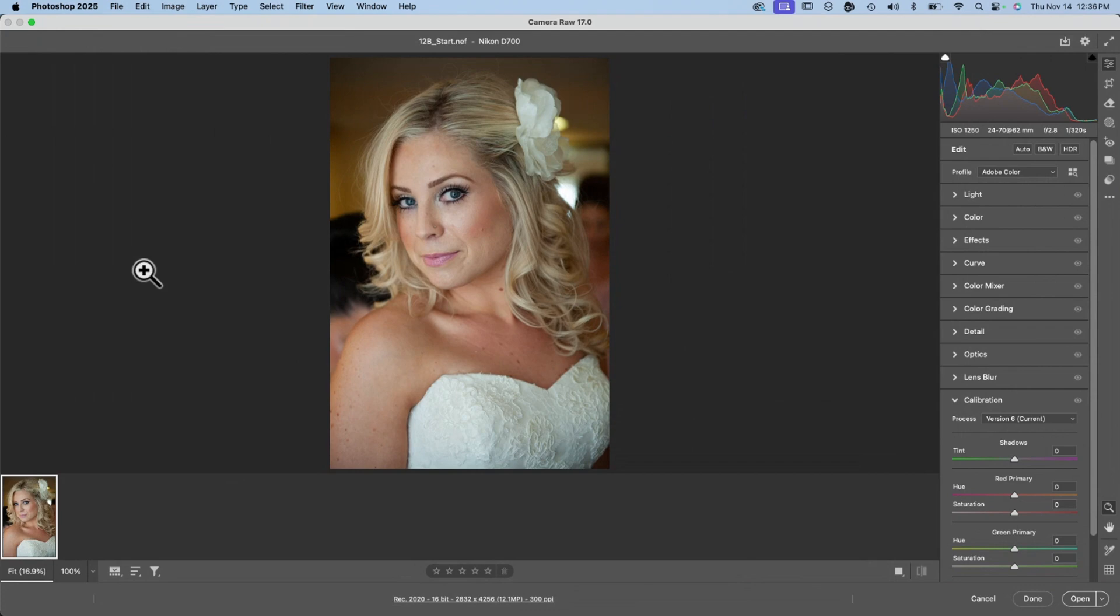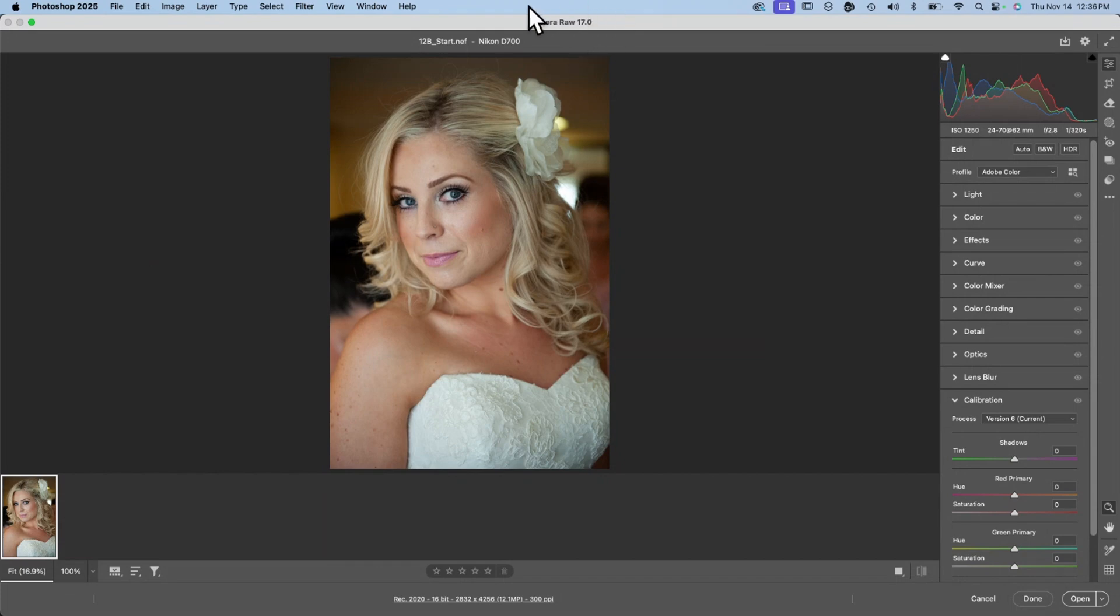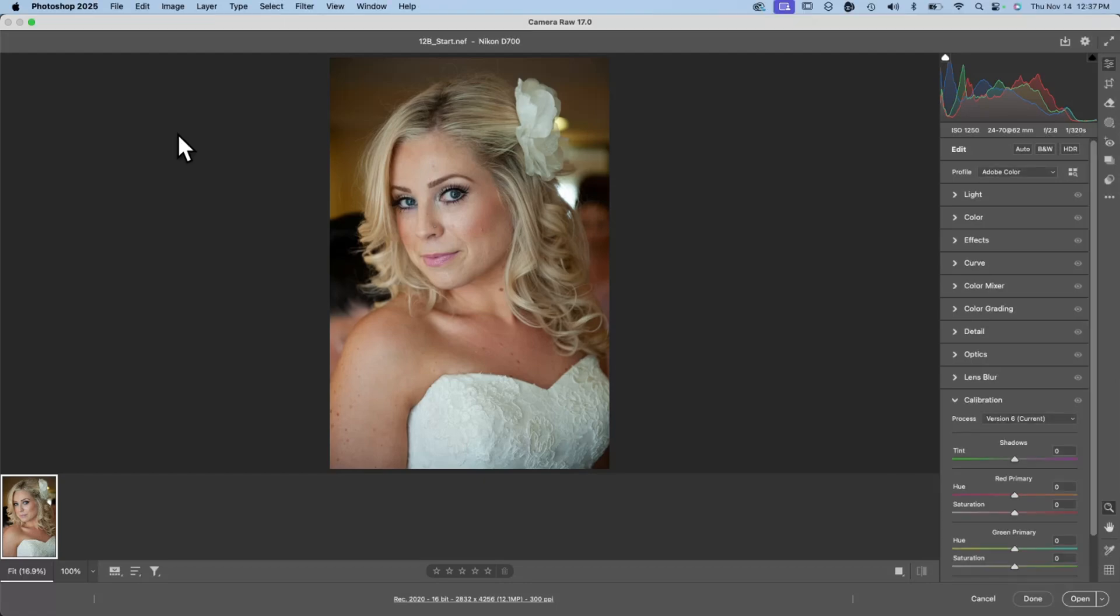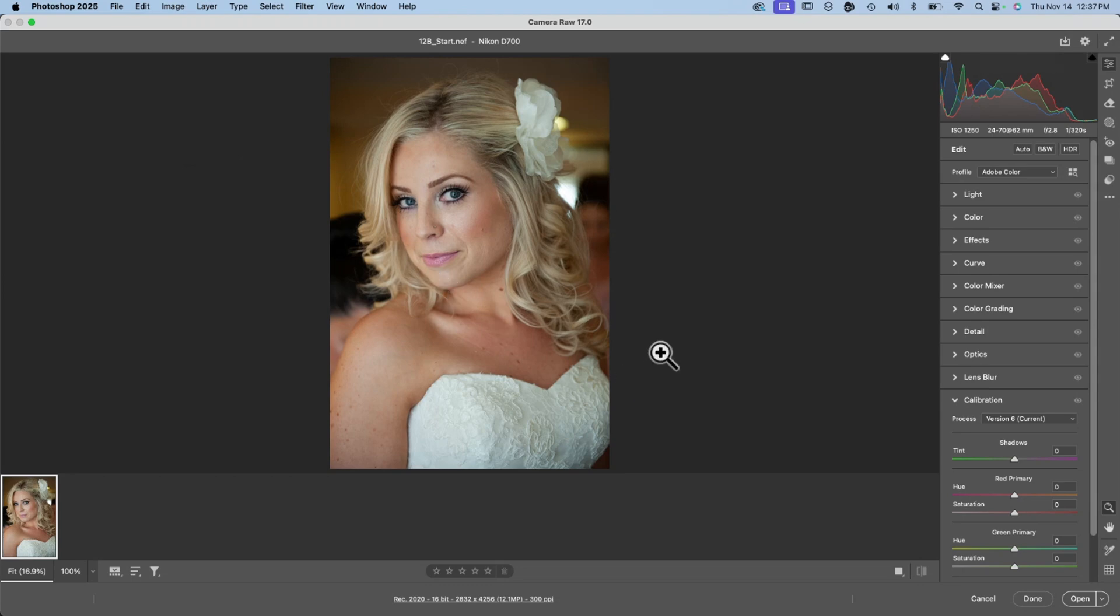So when you open a raw file, you'll see this Camera Raw application open. This is actually a separate application from Photoshop itself, but comes with Photoshop. And in Camera Raw we can do the bulk of our editing. In fact, if we're only making kind of basic edits or standard edits, you might be able to do your entire workflow in Camera Raw and output directly from there. So here we see this bride picture in Camera Raw.